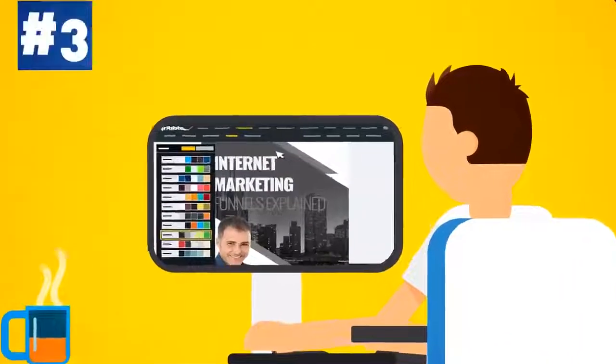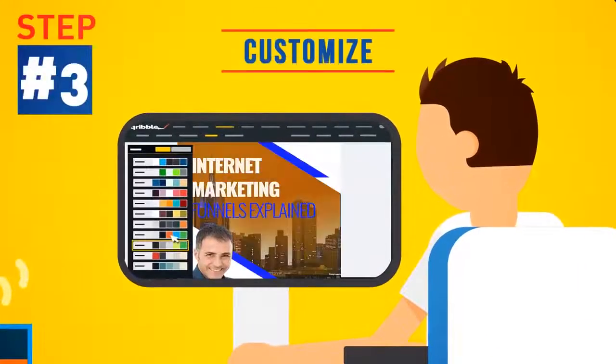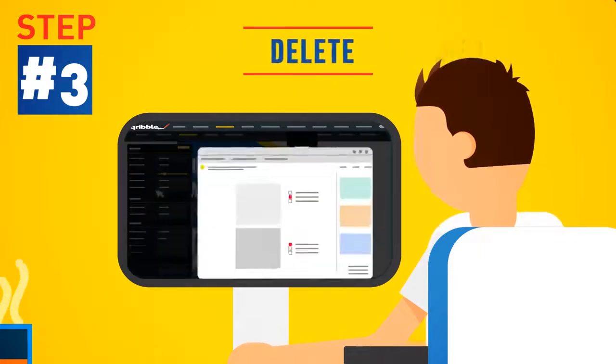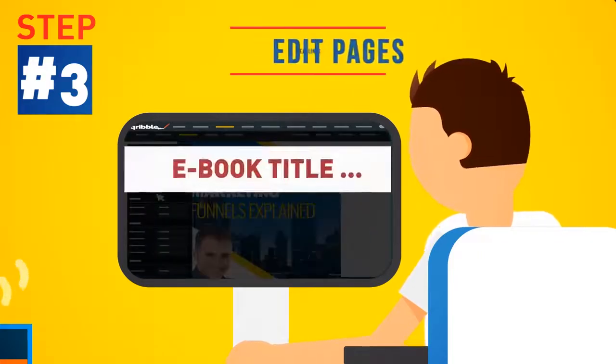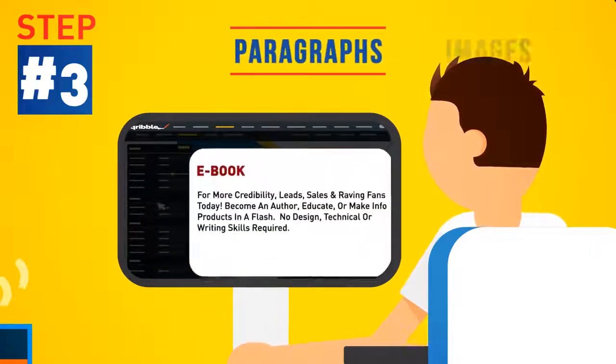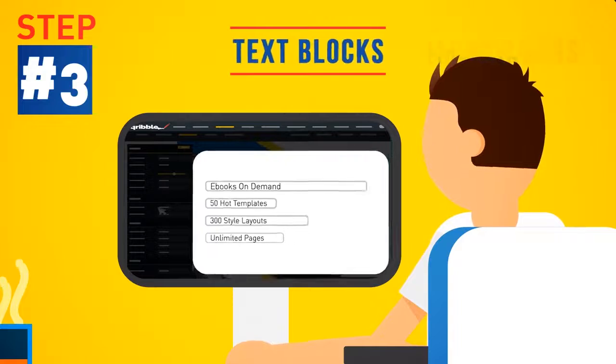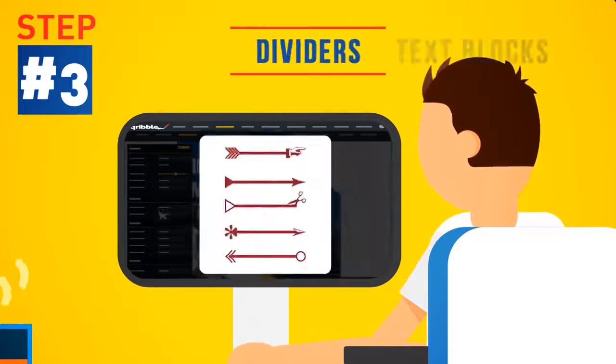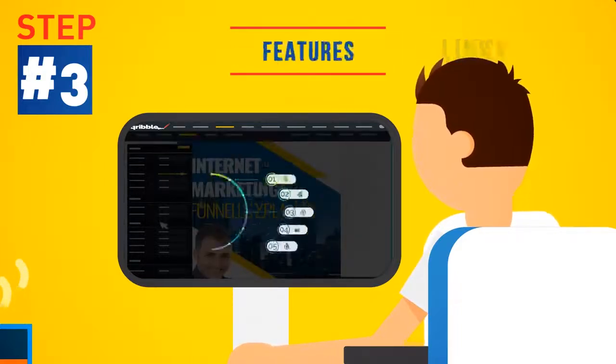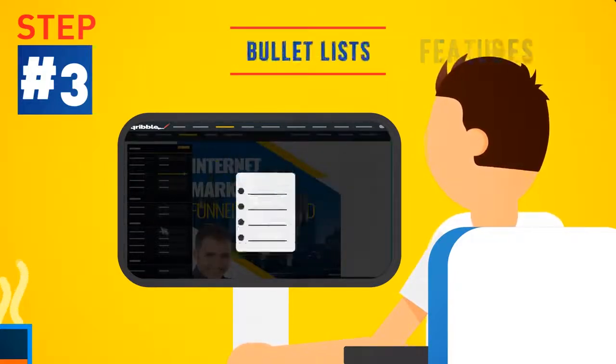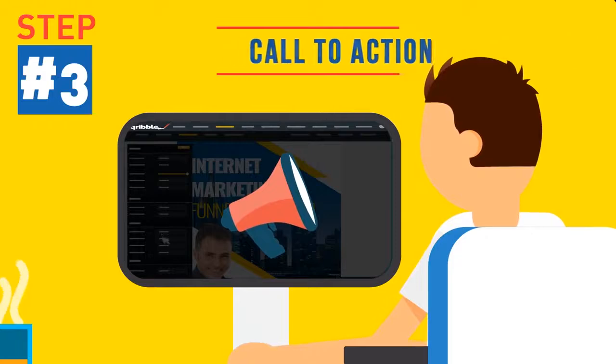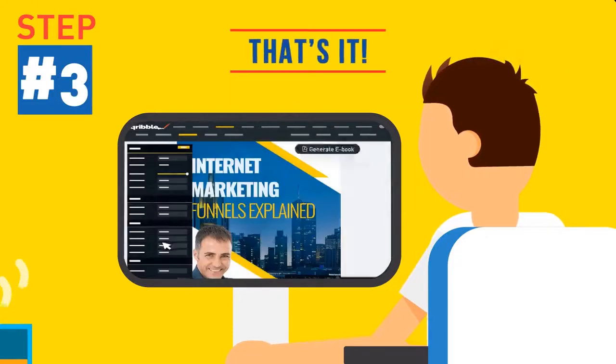Step 3: Customize it with your own color theme. Then add, delete or edit pages, headlines, images, paragraphs, text blocks, dividers, buttons and links, features, bullet lists or call to action areas. And that's it.